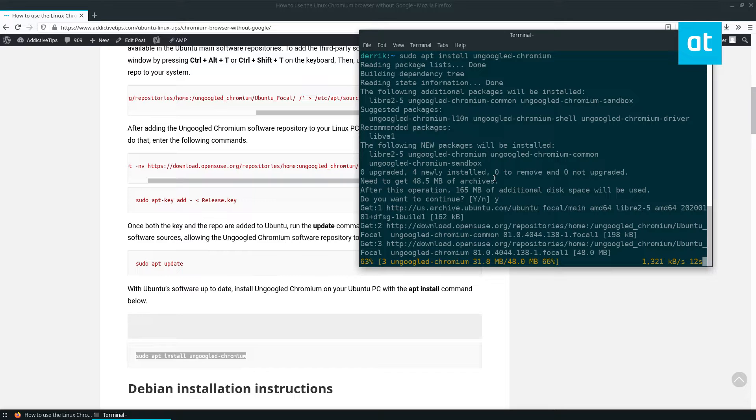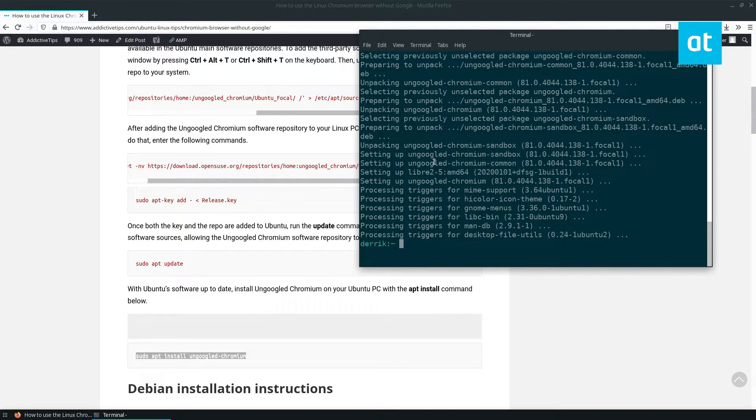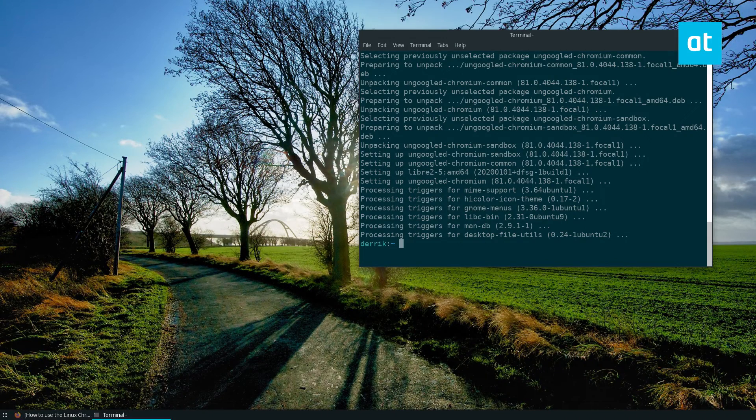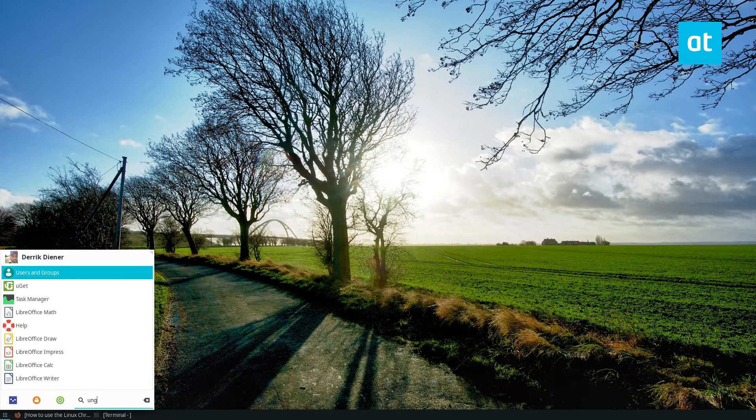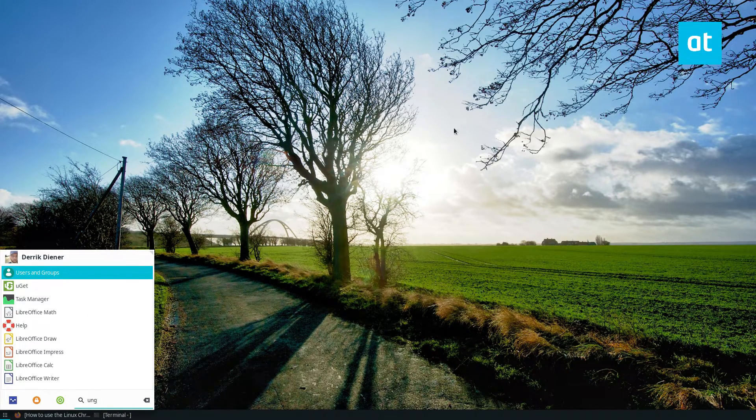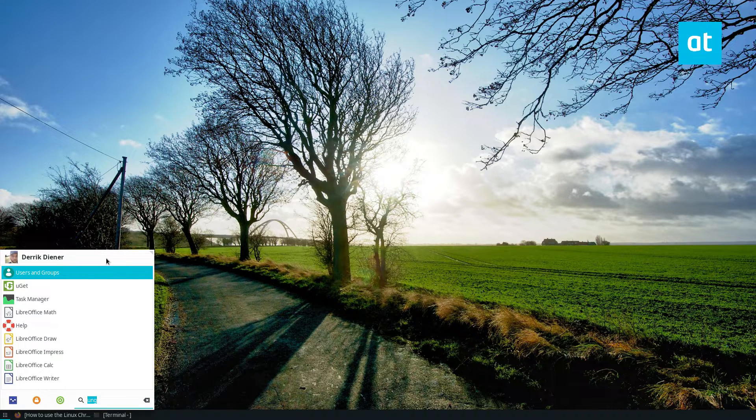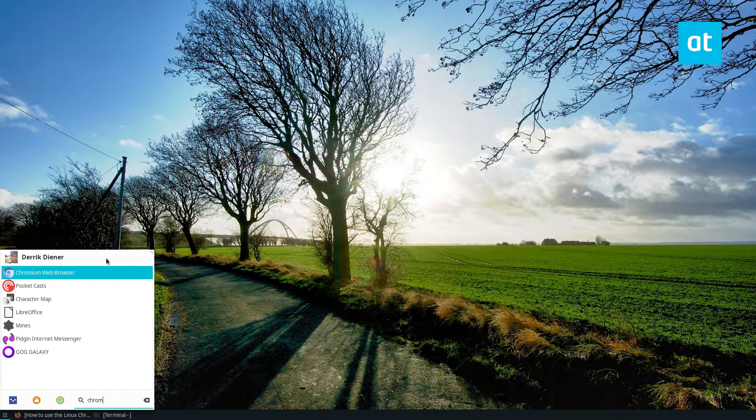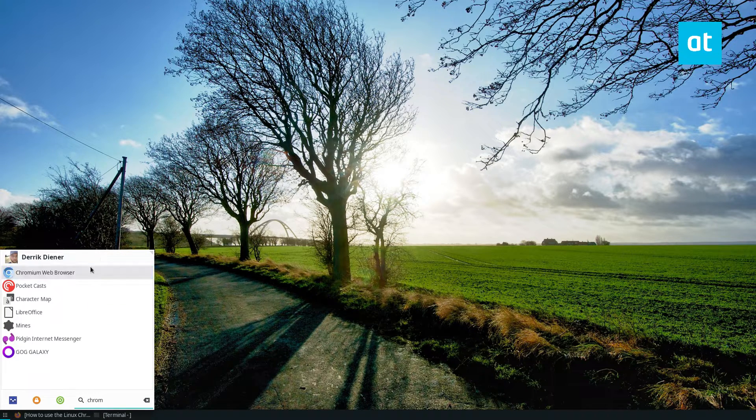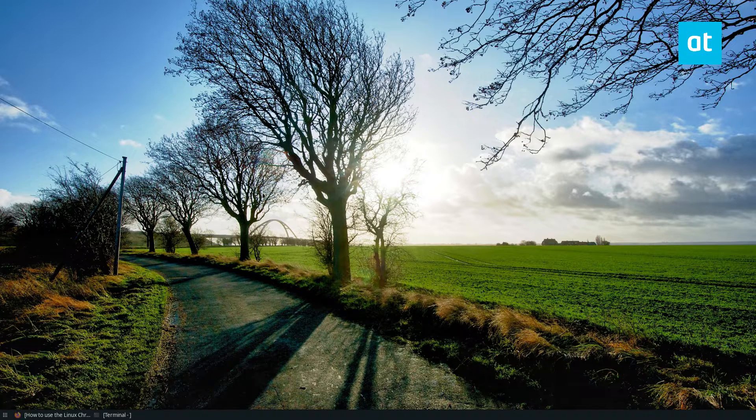Takes a bit of time to install because you've got a lot of files to download. With ungoogled Chromium set up, we can look through our app menu. And let's see, it just shows up as Chromium.